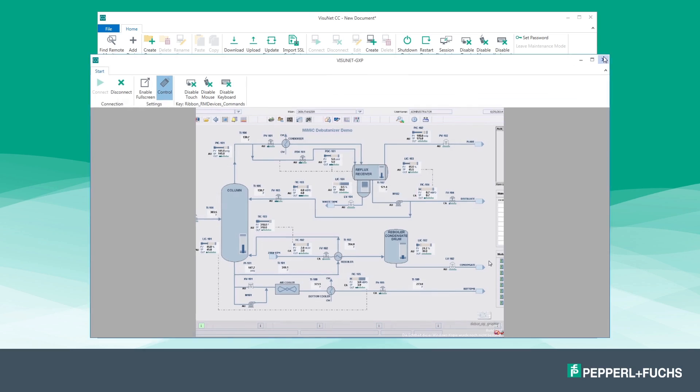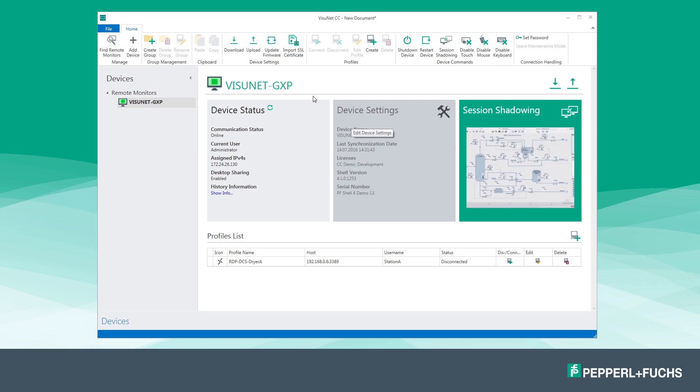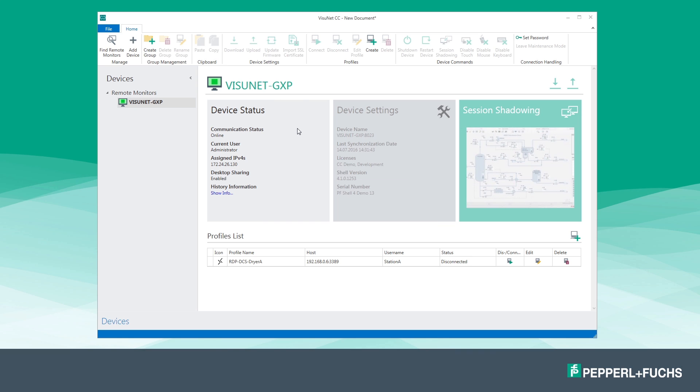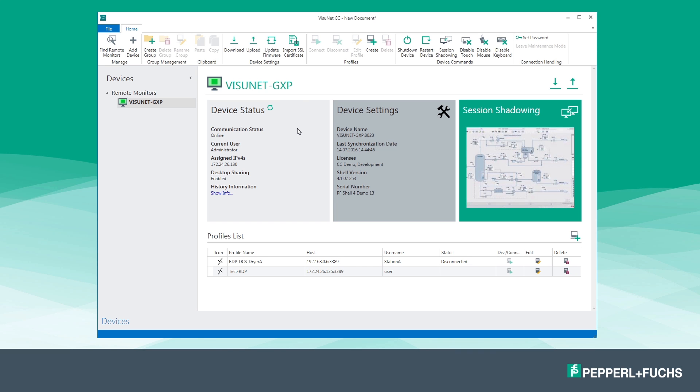If you stop the session shadowing you will be able to download the new connection profile from the remote monitor via 'Download Data' and upload it to further remote monitors.